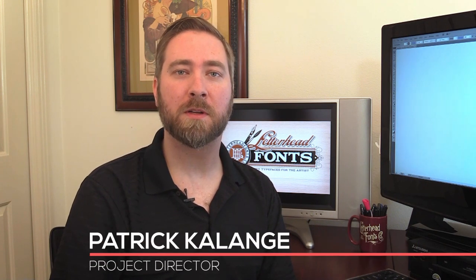Hi, this is Patrick Kalangi with Letterhead Fonts. Today I'm going to be showing you how to use LHF Black Rose Script.